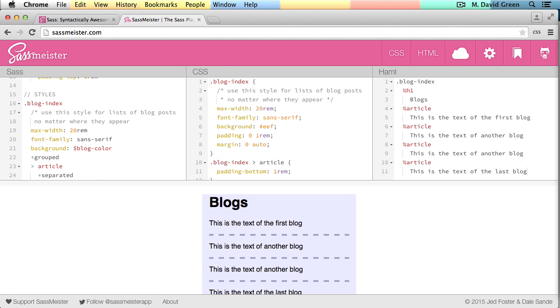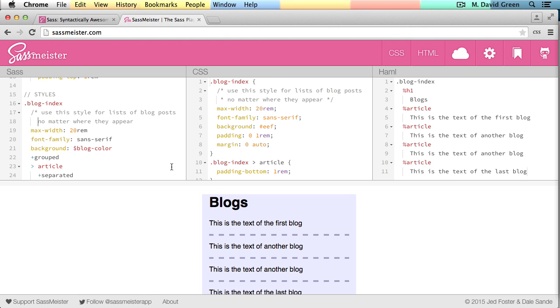Whereas in the SCSS syntax, the comments are closed manually. Here inside of my blog index, I've defined a couple of rules. For example, I've got a max width of 20 rems. I've got a font family, which is sans-serif. And I've got a background for the blog color.